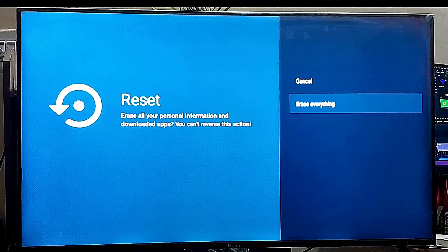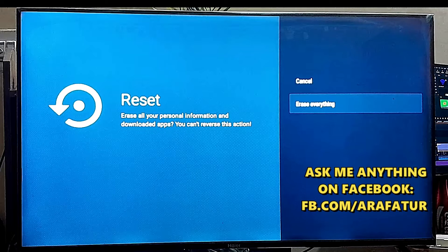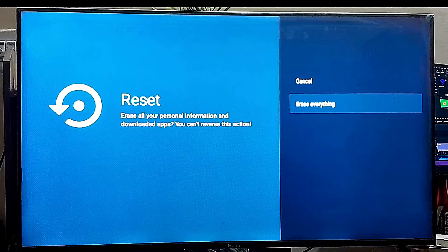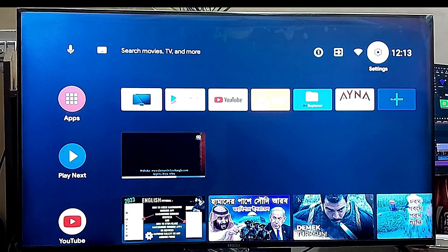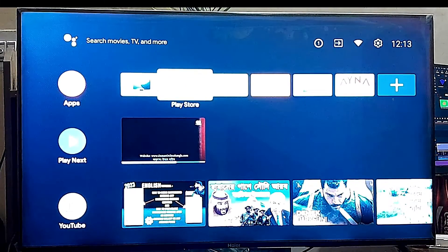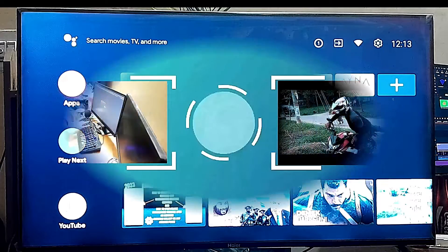After doing that, if your problem still remains, then your problem may come from your TV hardware. So you need to contact your TV manufacturer helpline number and tell them about your problem. That's it. Thanks for watching.